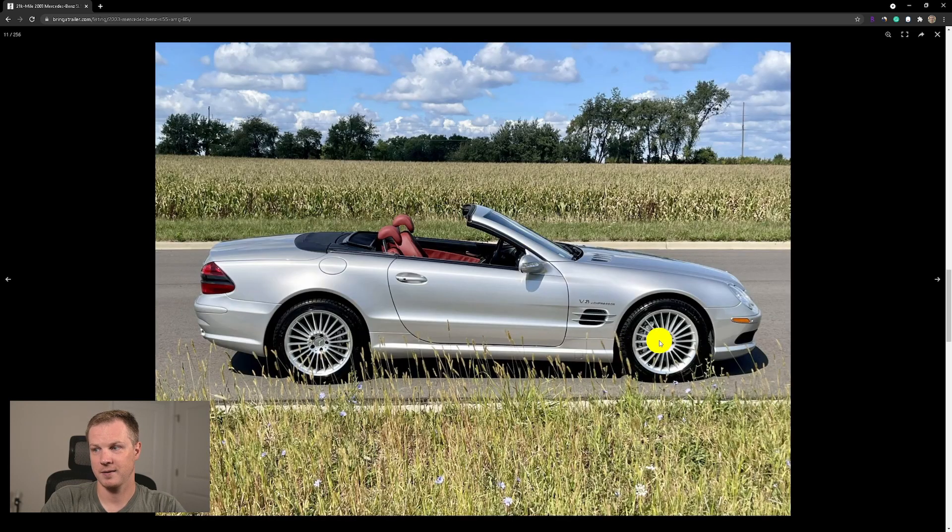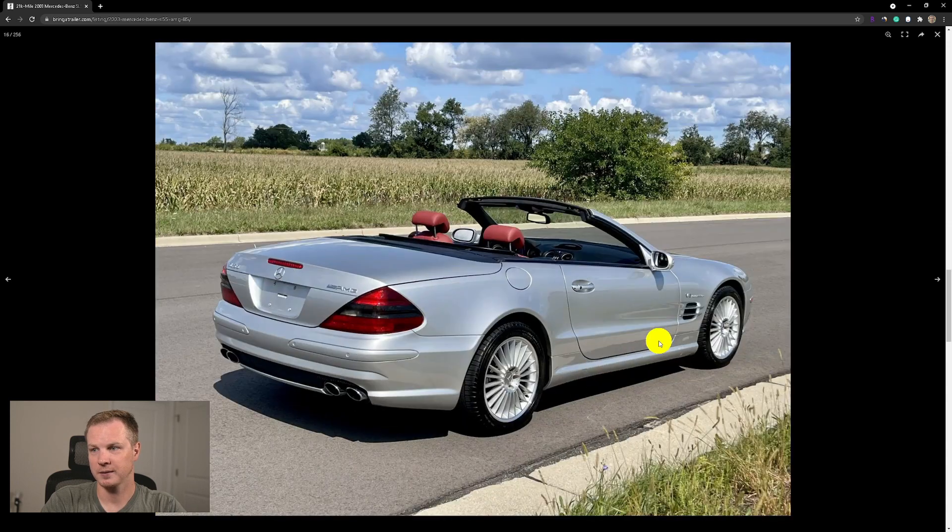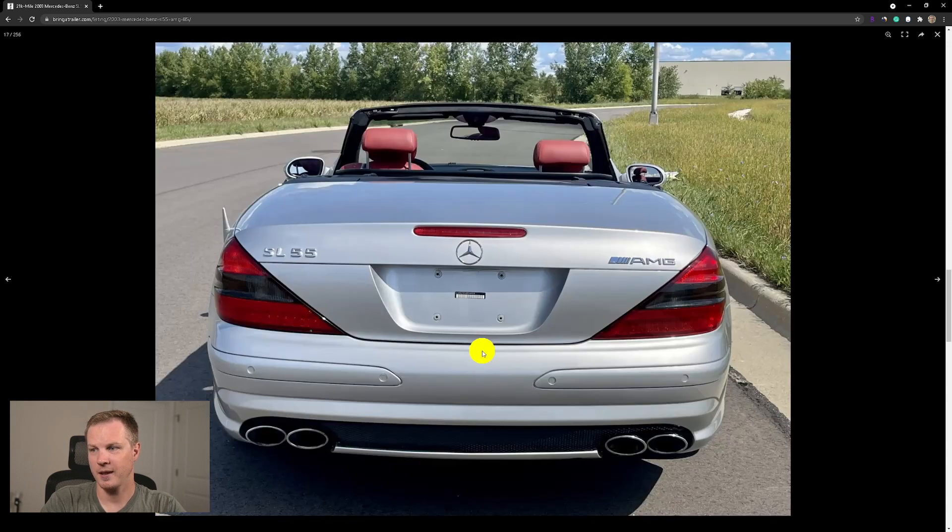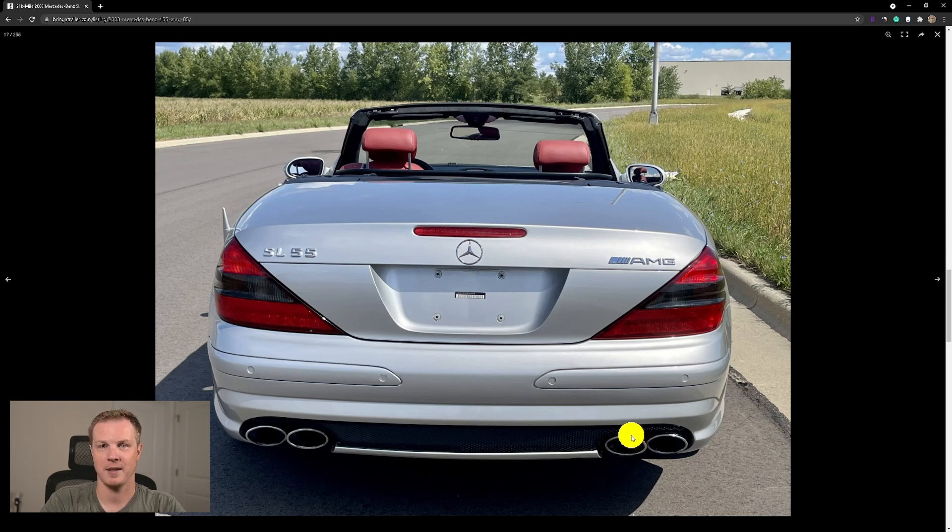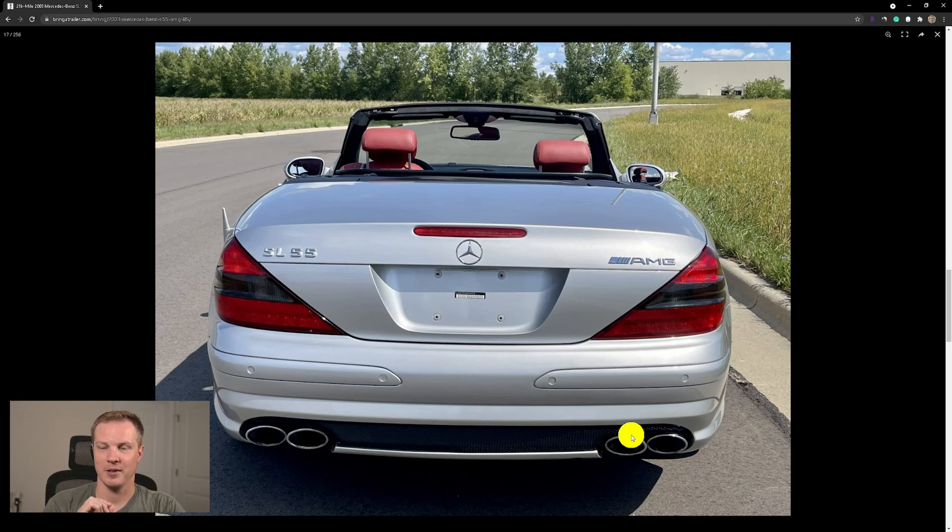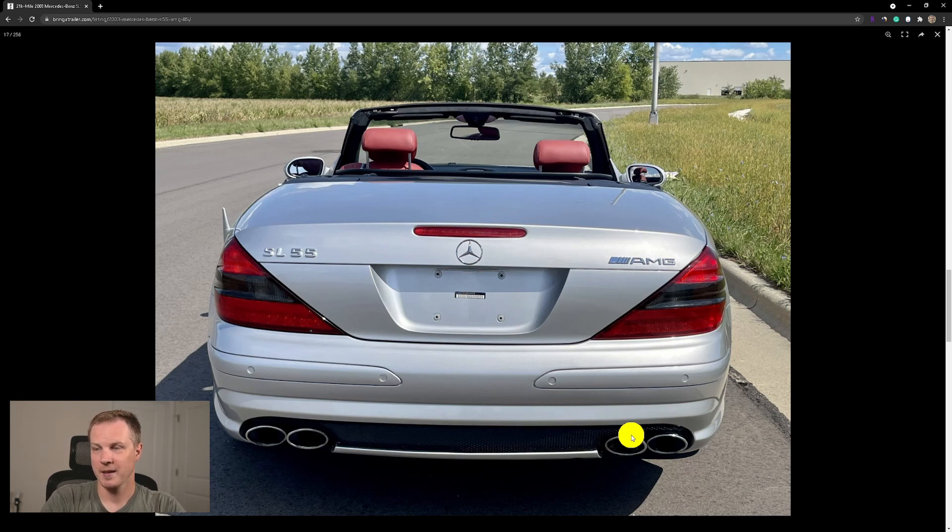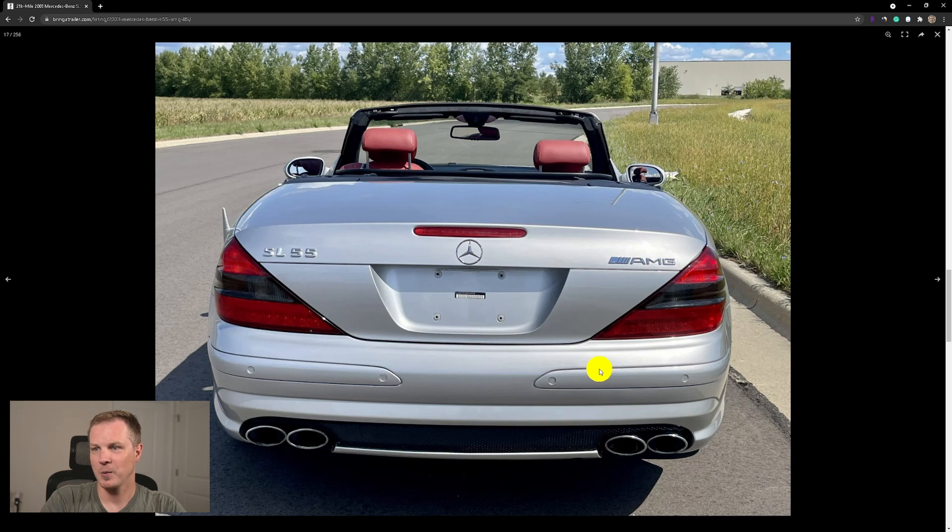Rear quad exhaust tips. Boy, you will hear that V8 sound. The cold start is typical for V8. The supercharger whining is typical for supercharged vehicles. Then when you floor it, you will hear it open up and it will sound very aggressive.